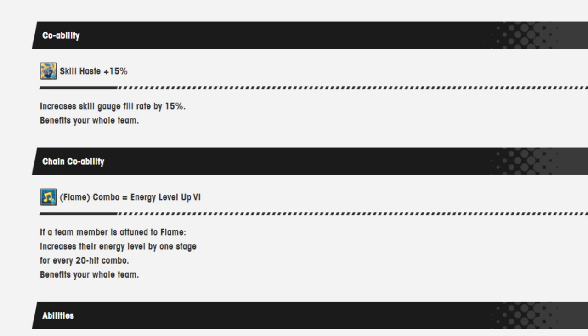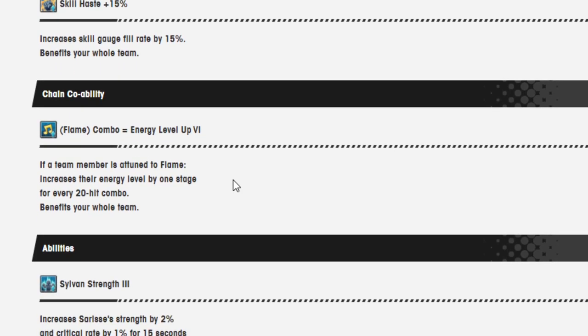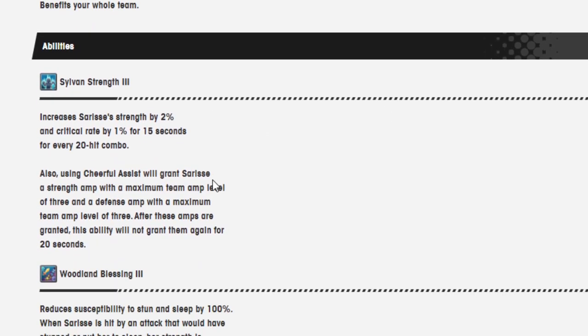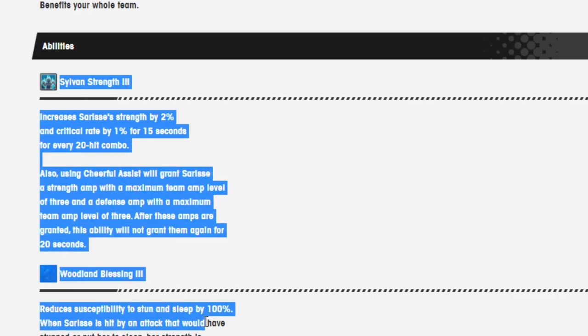Regen, by the way Vanessa, come on, get your shit together. Anyway, co-ability is skill haste 15%, chain co-ability is flame combo equals energy level up 6, kind of useless in most nihility but whatever. And these are her abilities. Let's see what buffs they've given to her here because you definitely needed a lot of them.